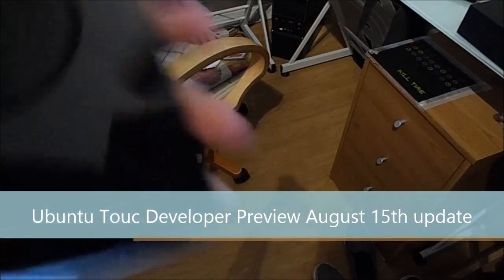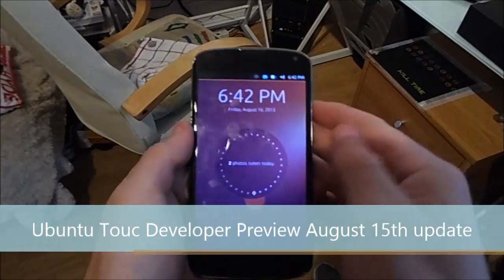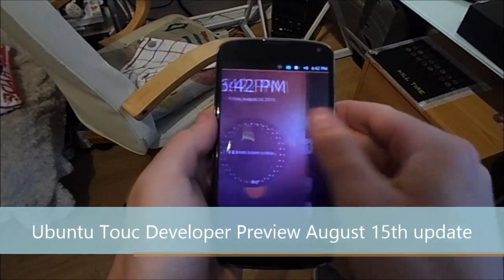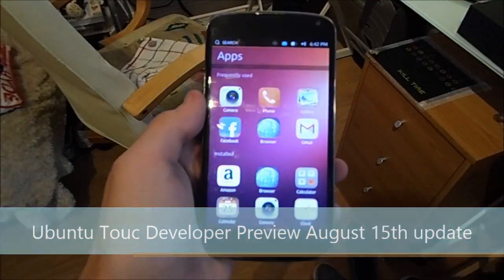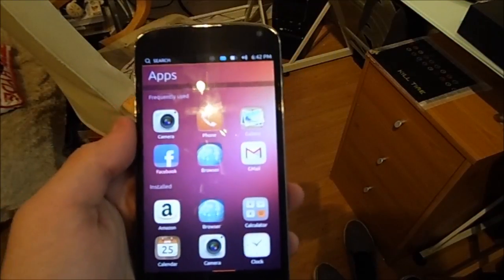Hey guys, it's Dom from MobileDom.co.uk and this is the August 15th update for Ubuntu Touch. Alright, let's get to it.